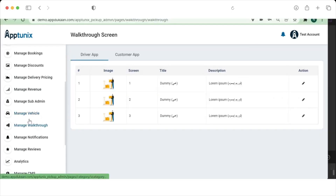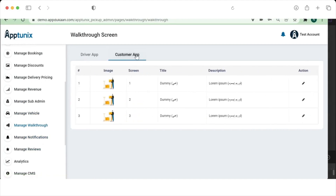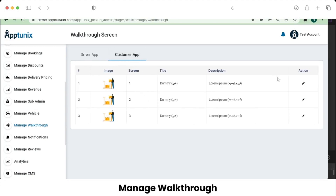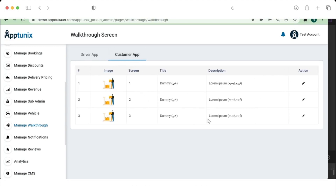In the Manage Walkthrough section, the admin can manage the walkthrough screens for the customer app. The graphics, title, and description can all be changed from here, and the updates will be reflected in both the customer and driver applications.